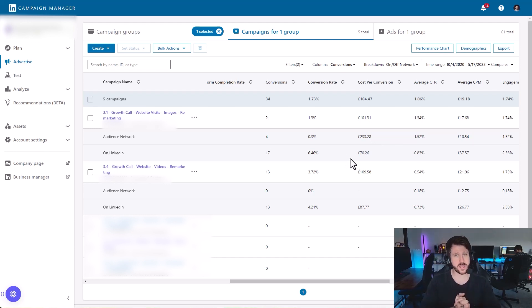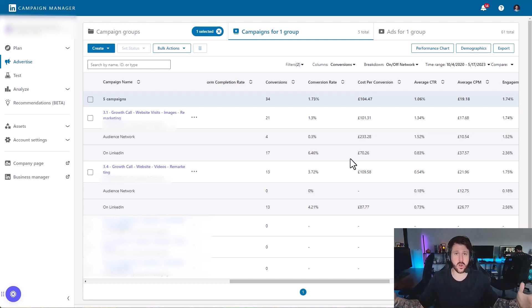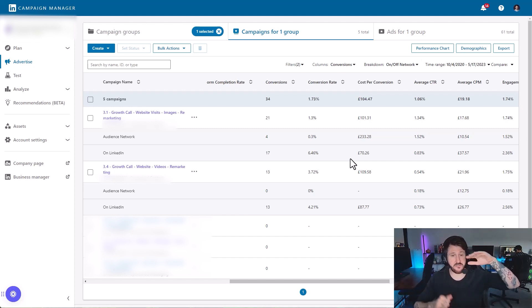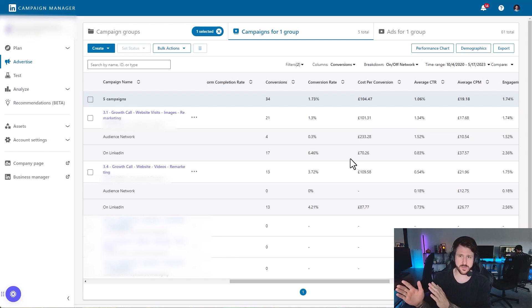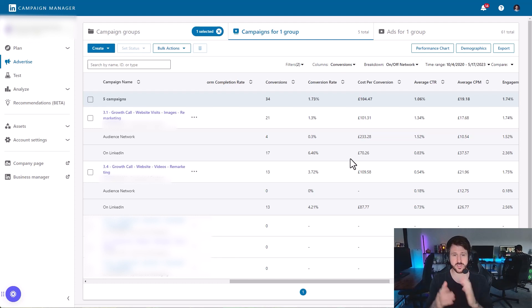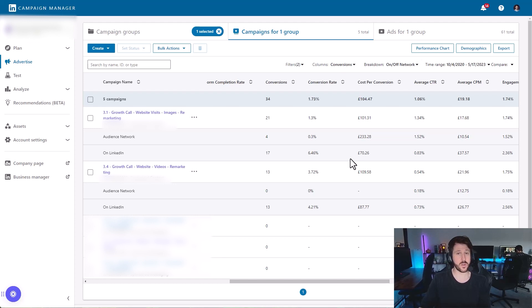That's the reason we always have the audience network disabled. We lose control that we'd have if we were just showing our ads on LinkedIn, and as a result of bots you tend to see very skewed results — insanely good cost per clicks but no one's converting. The reason is they're most of the time not real people. So that is the LinkedIn Audience Network explained and why you should always have it turned off.